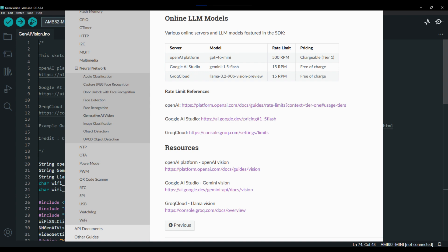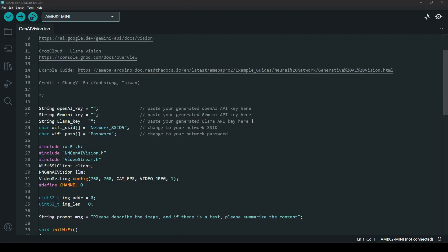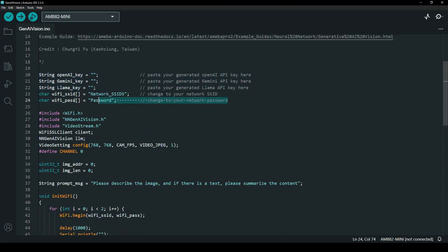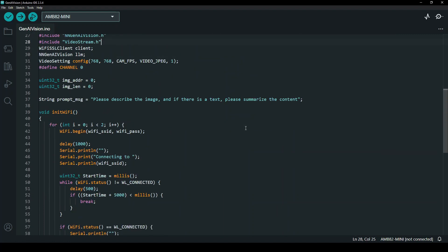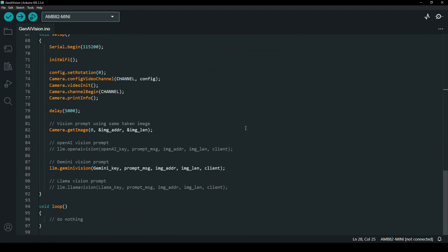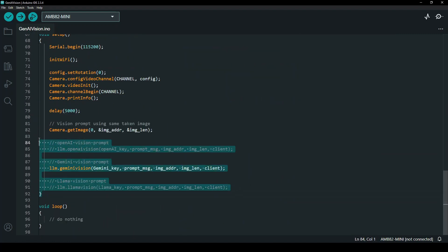Once you have your API key generated, paste it accordingly in your Arduino example sketch. Next, change the Wi-Fi SSID and password according to your network. Besides, you are also required to uncomment the vision prompt section according to your model selection.